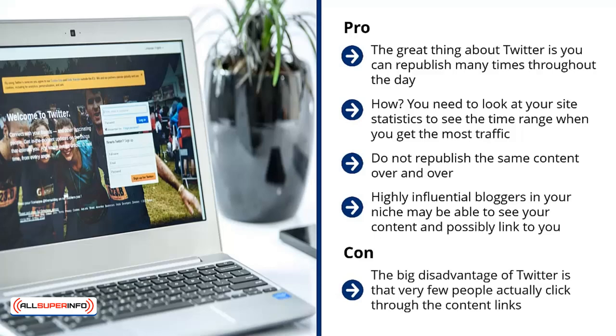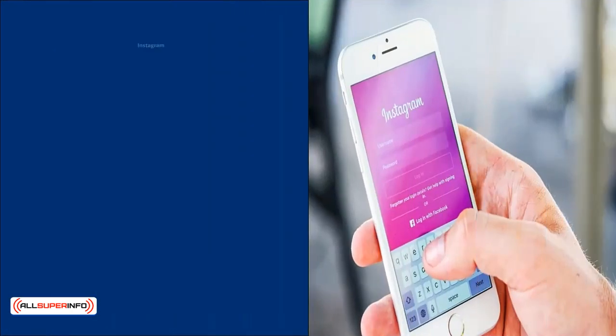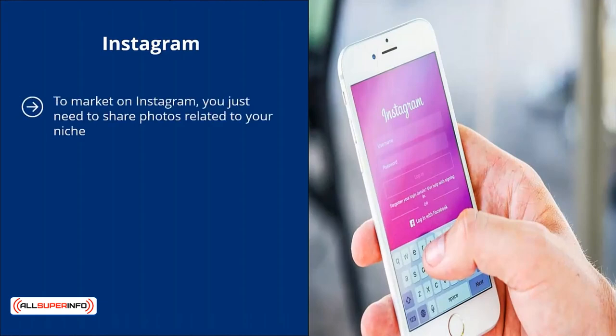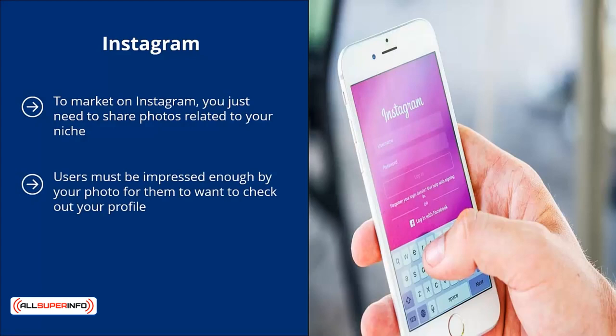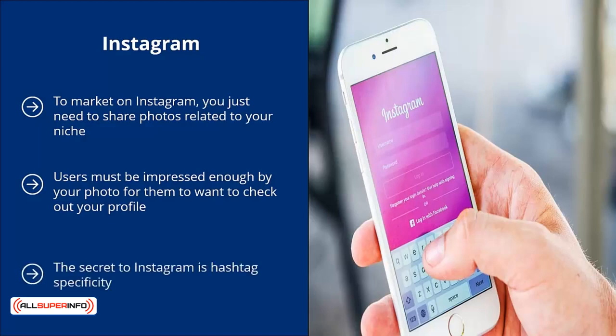Instagram: to market on Instagram, you just need to share photos related to your niche. When people like your photos, they can follow your account. Unlike Pinterest, users cannot click through your photo directly — they must be impressed enough to check out your profile. When they see your profile, they can then click through to your affiliate page or site.